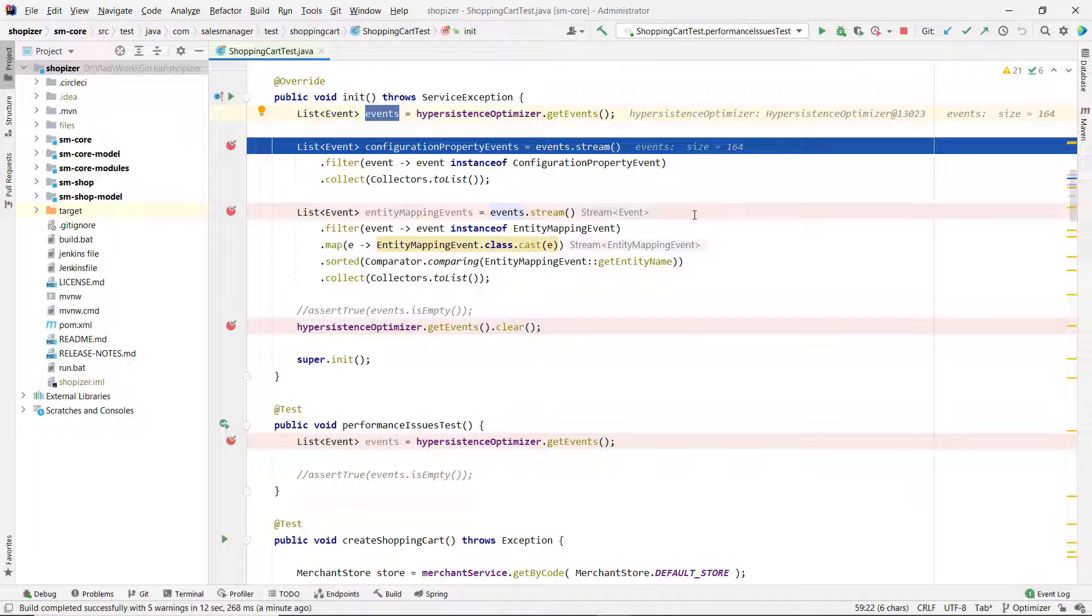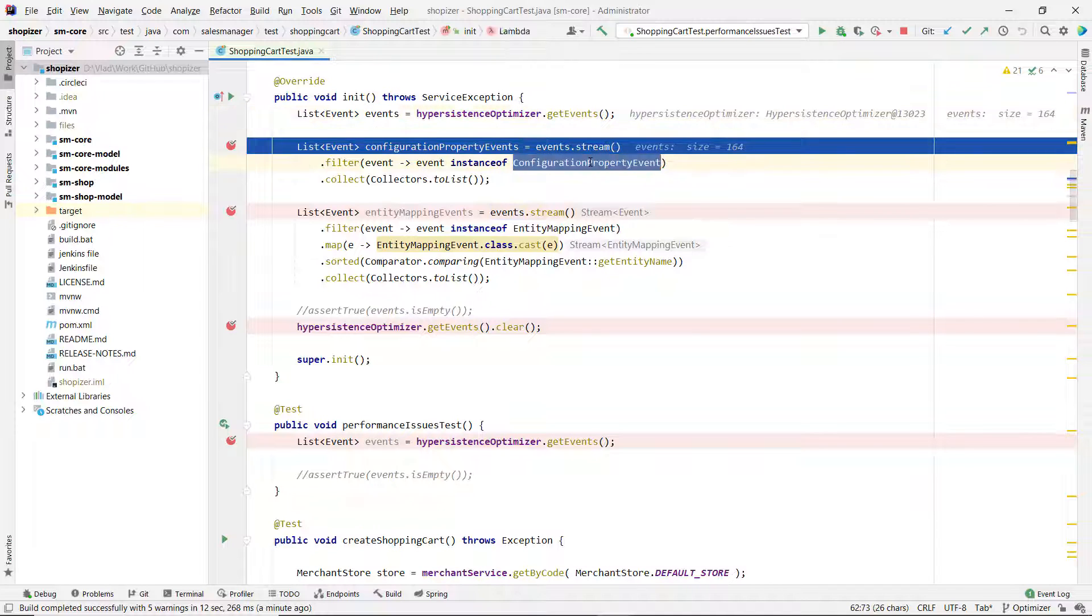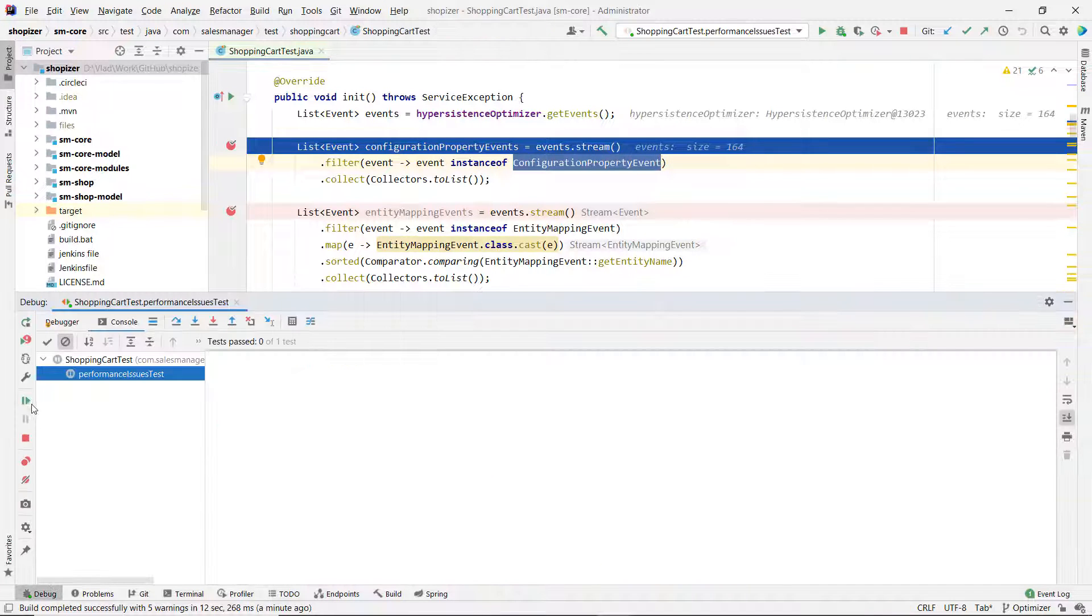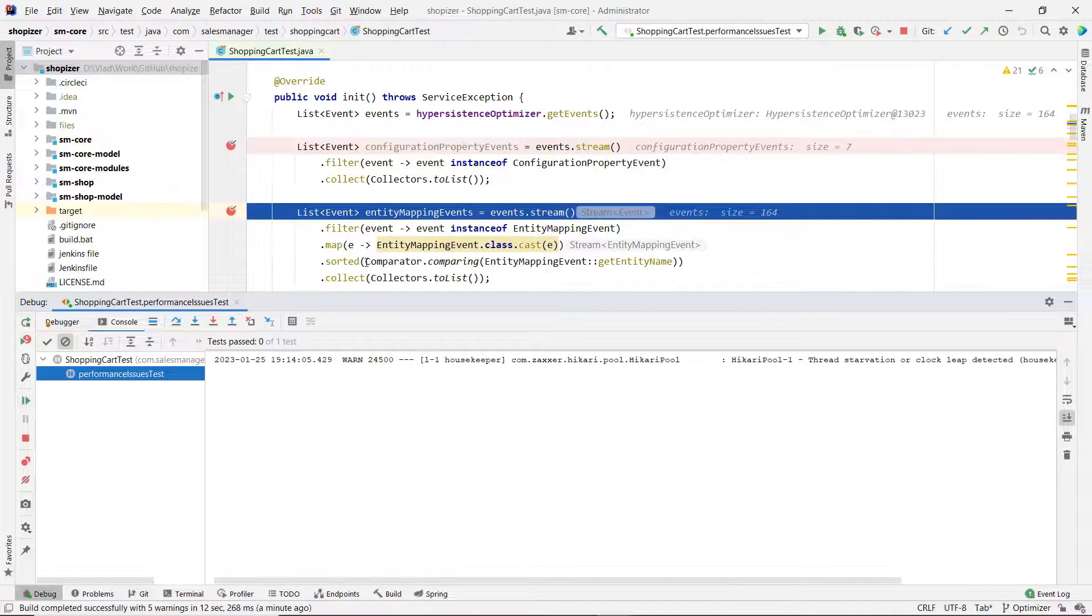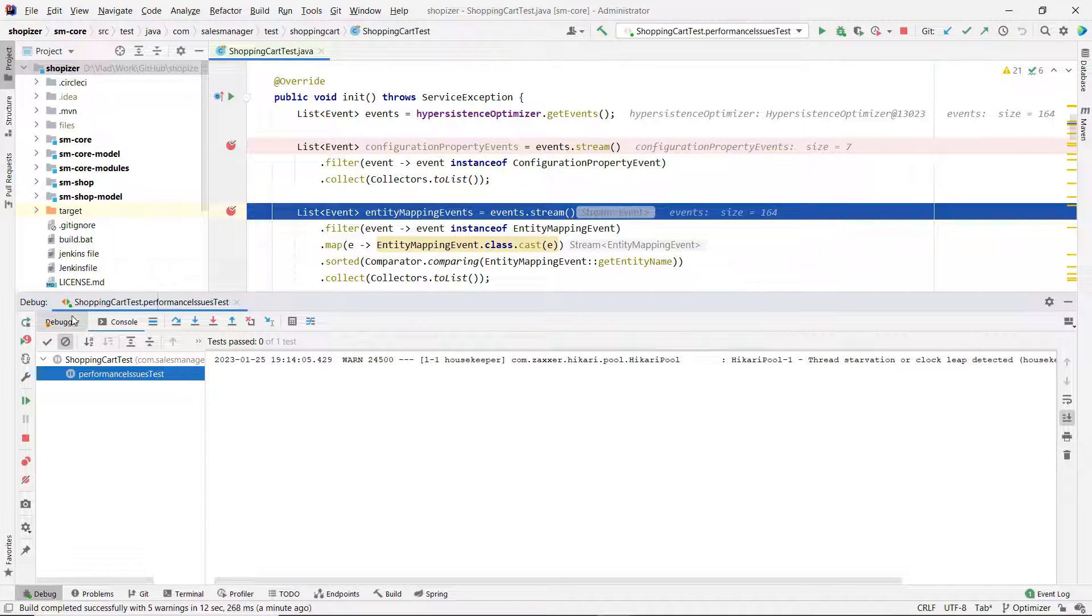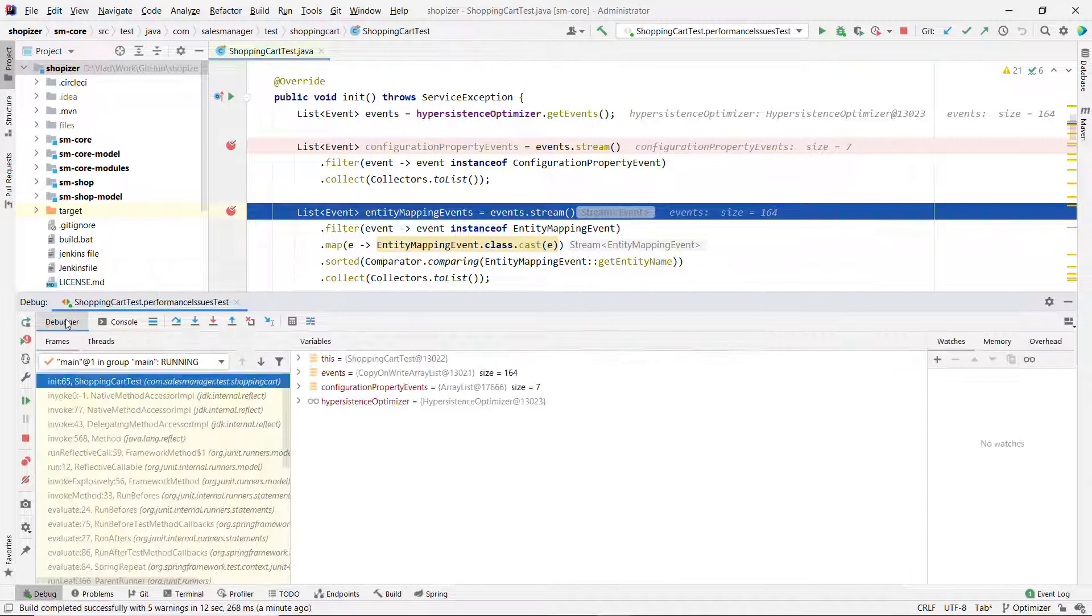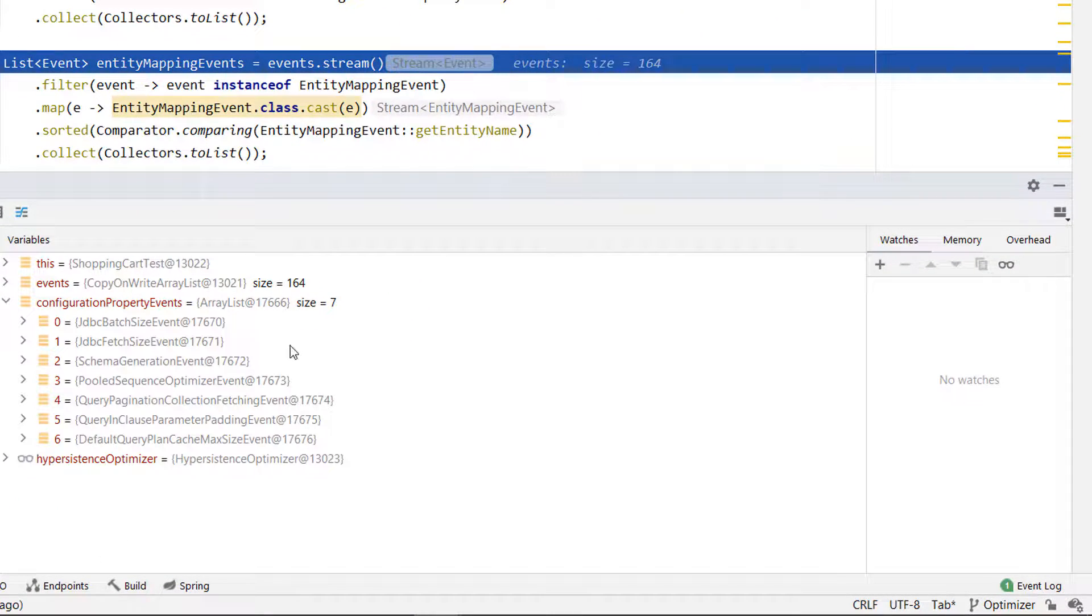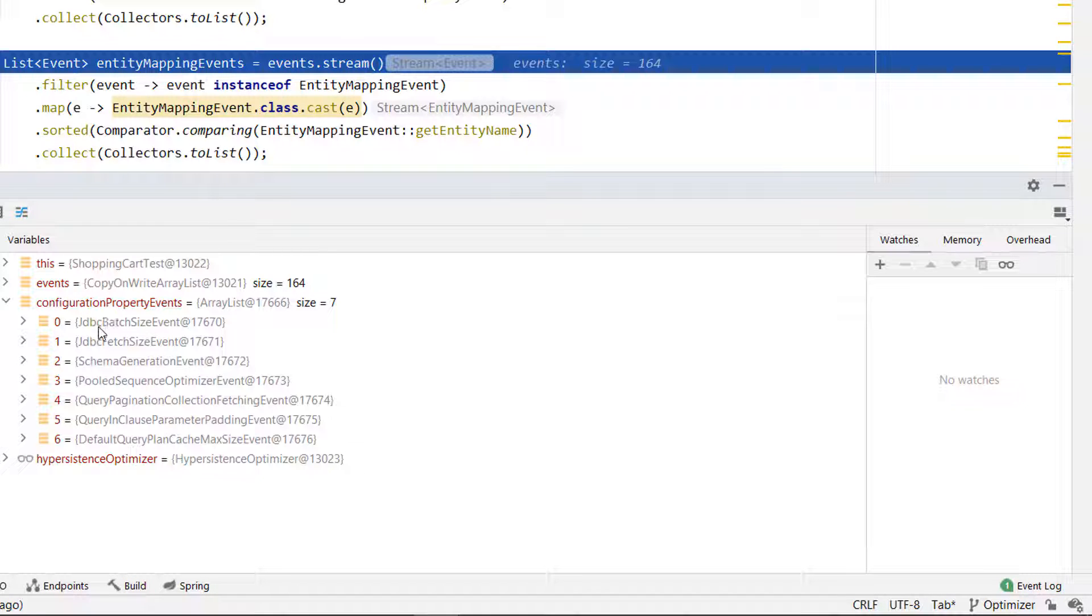Those events can be categorized by several things. Some of them are configuration events like settings, settings that you are missing or settings that you shouldn't use. Those usually typically extend this configuration property events. So we can see which are those events. I start, I always start with them because it's much simpler. We can see here batch event, batch size event. We're not using JDBC batching at all.